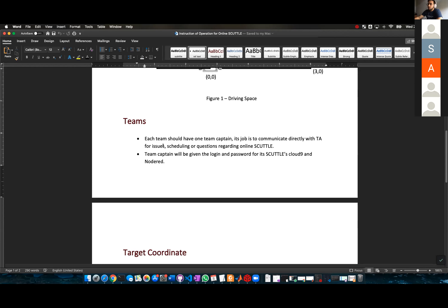The captain's job is to communicate directly with the TA for issues, scheduling, or questions regarding the online scuttle. That's why I want everybody to choose their captain as soon as possible so I can communicate.